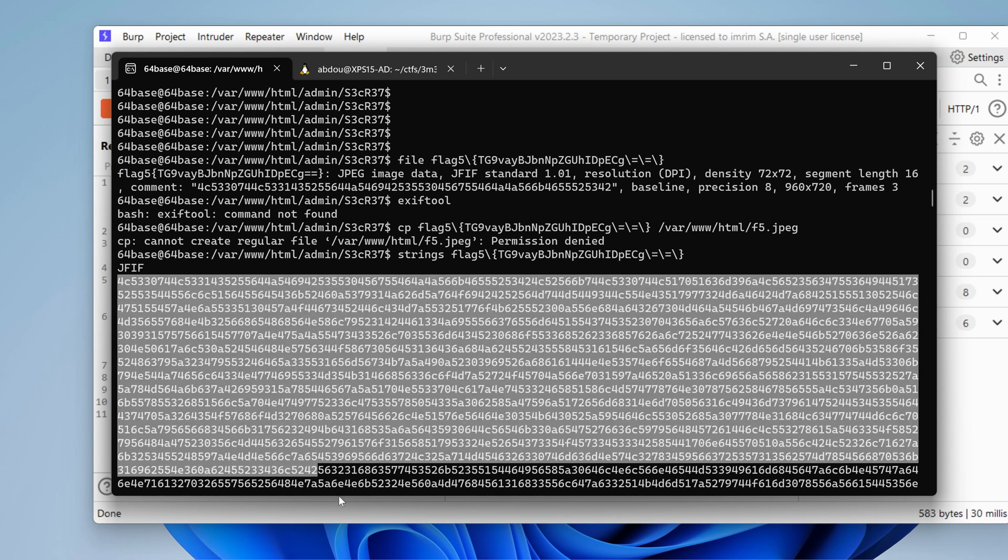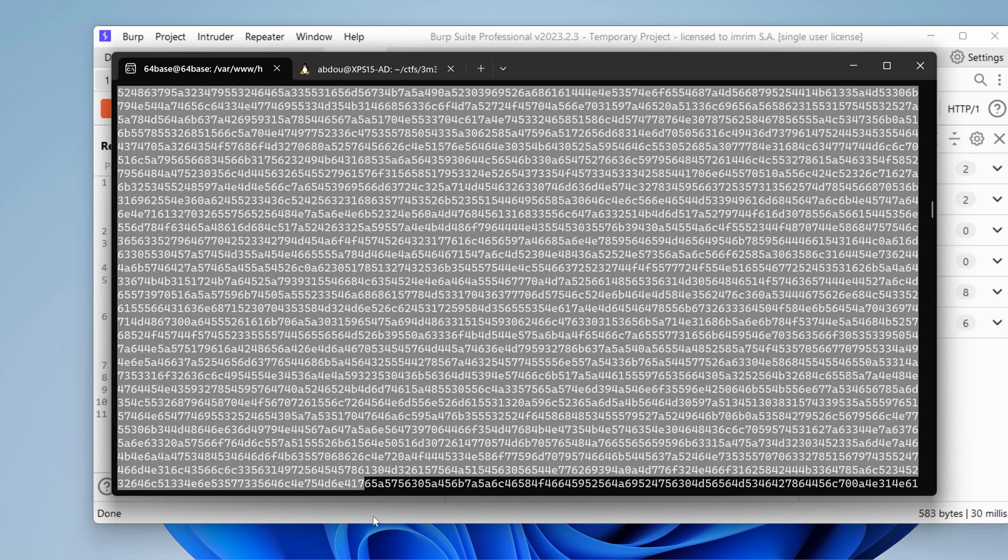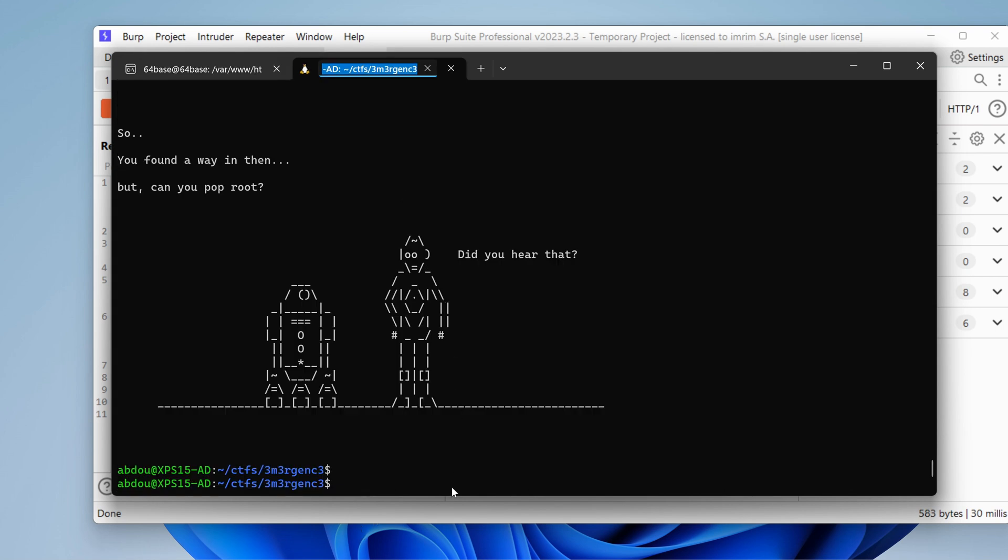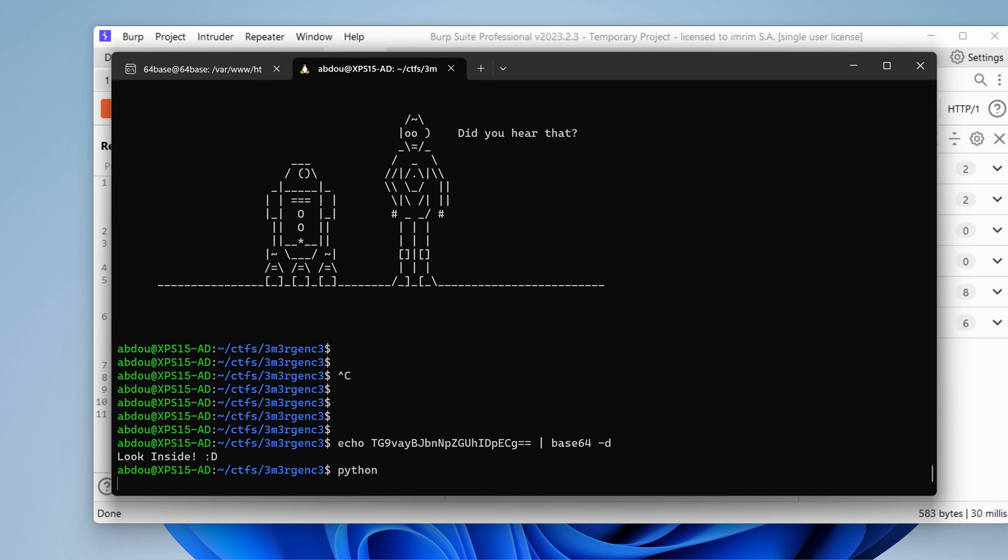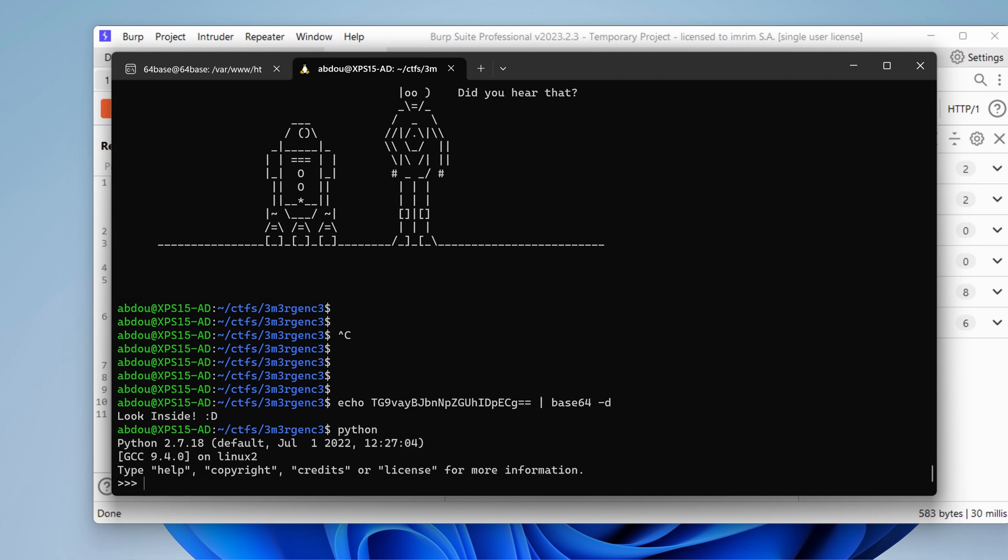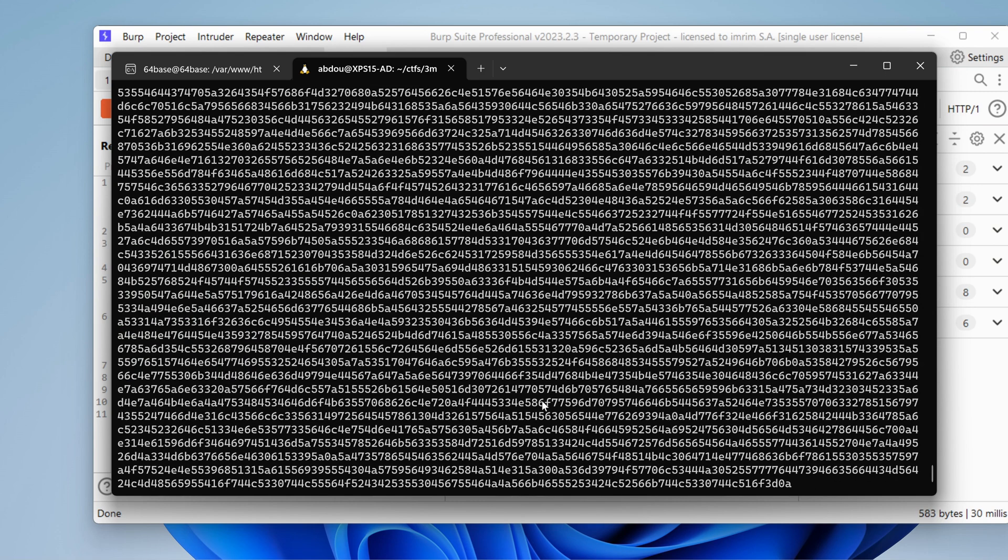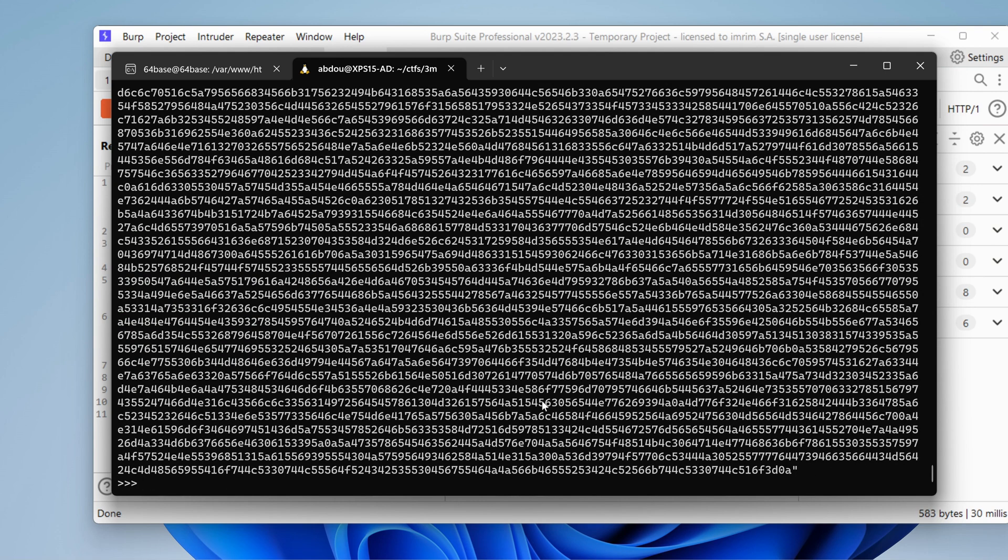Let's take that and paste it right here. Let's call this variable a.